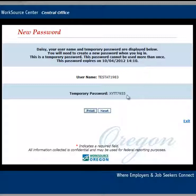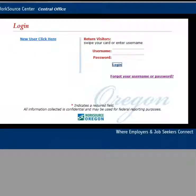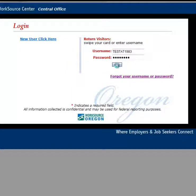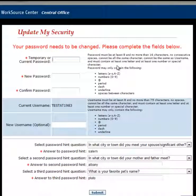Click on the next button and you'll be redirected to the login screen. Log in to iMatchSkills. After you log in, you will need to update your security settings.